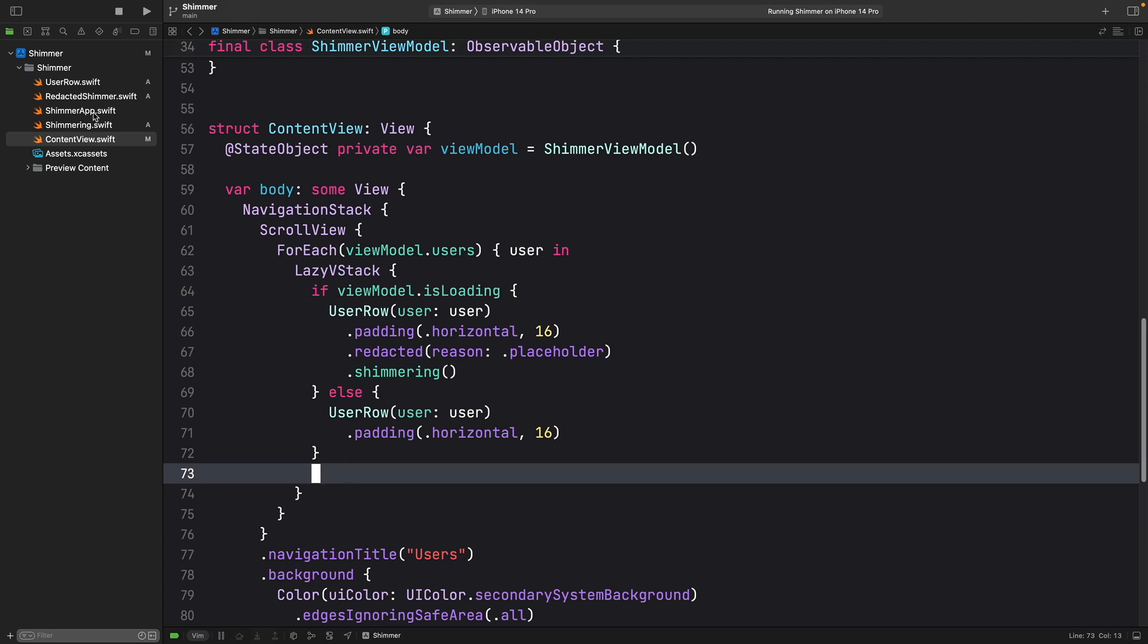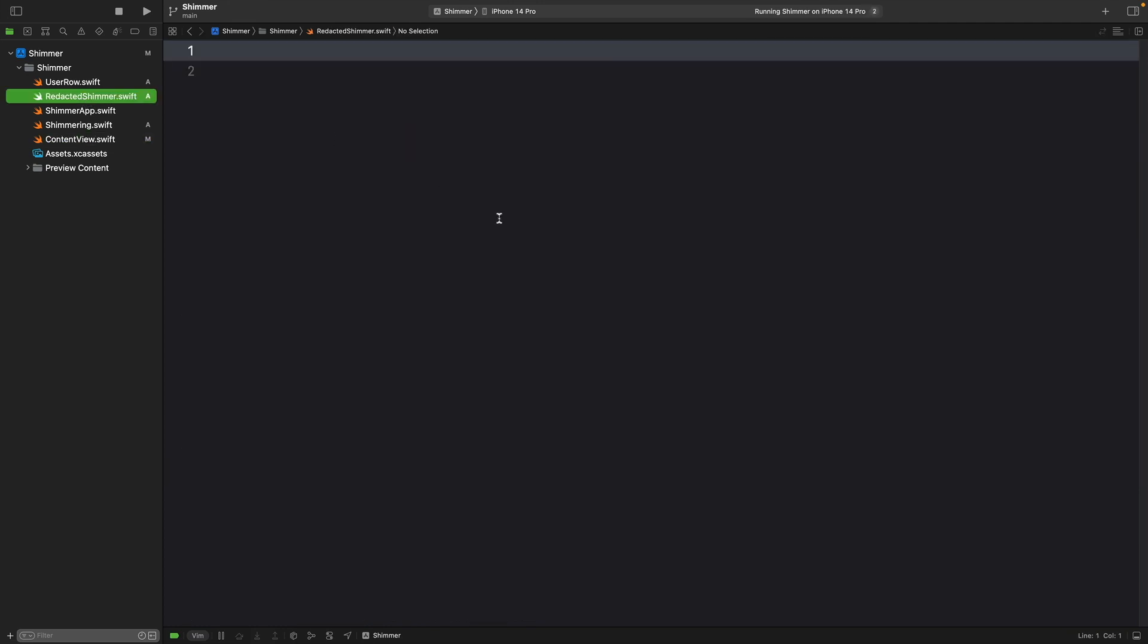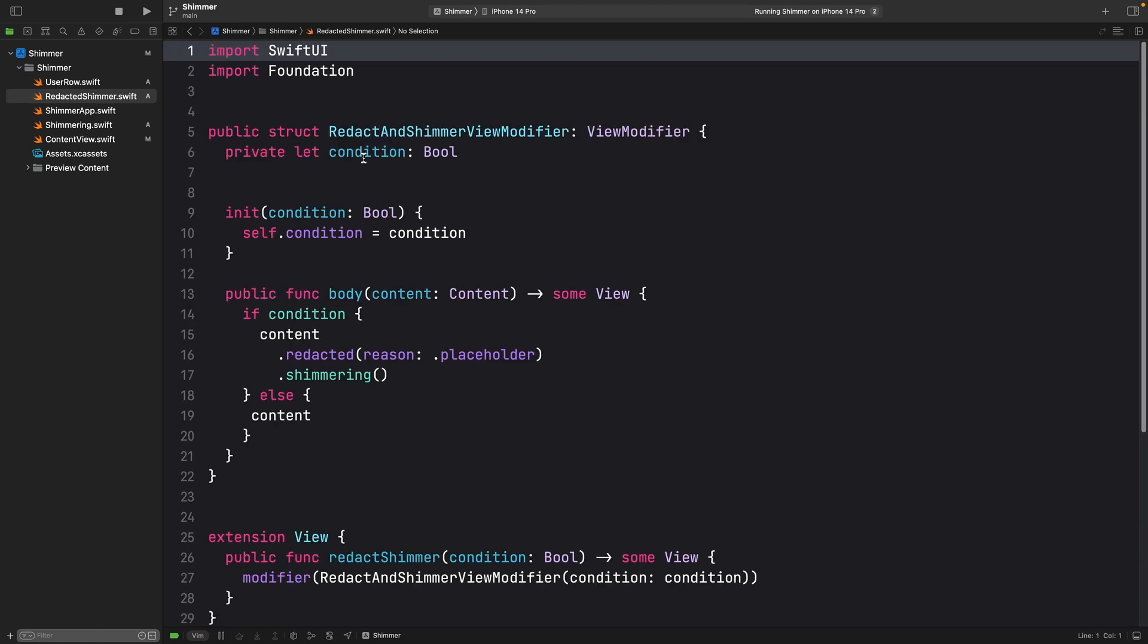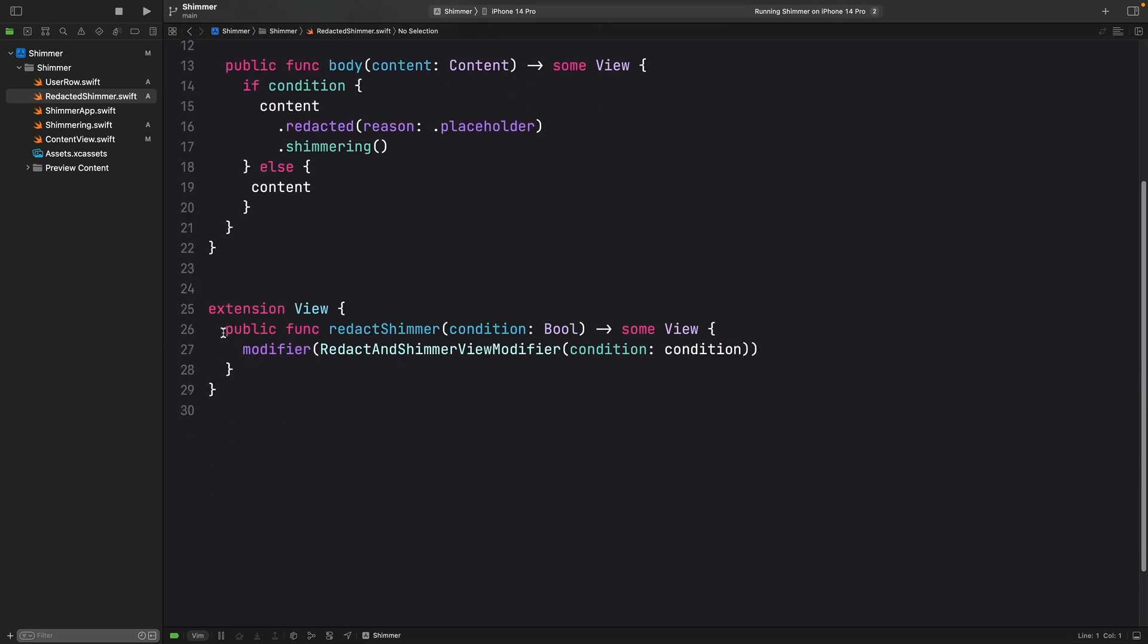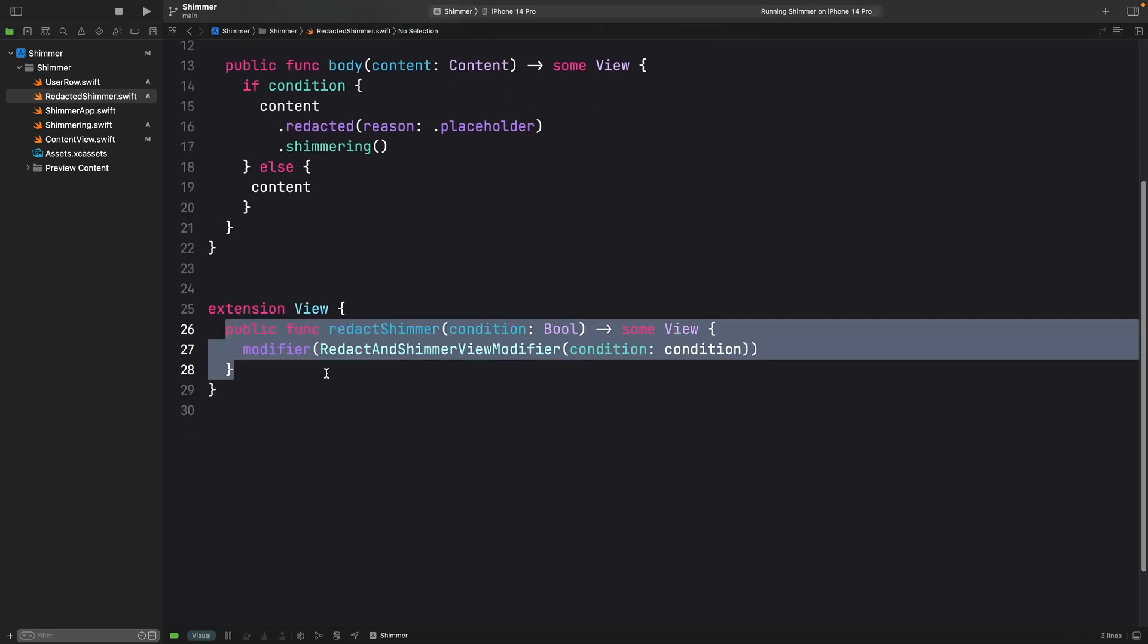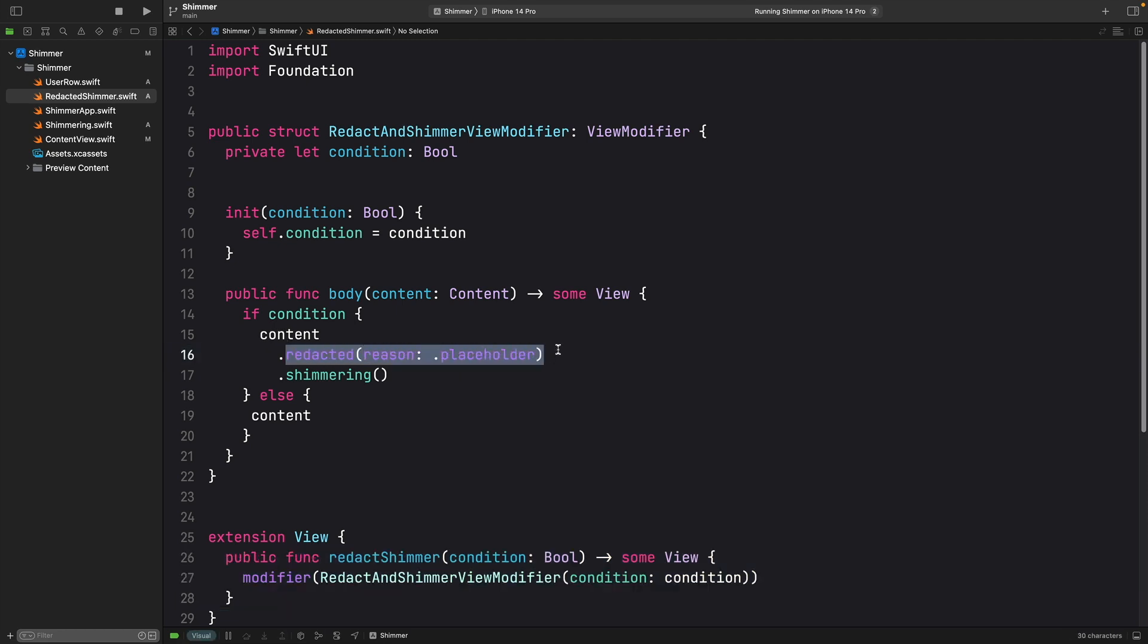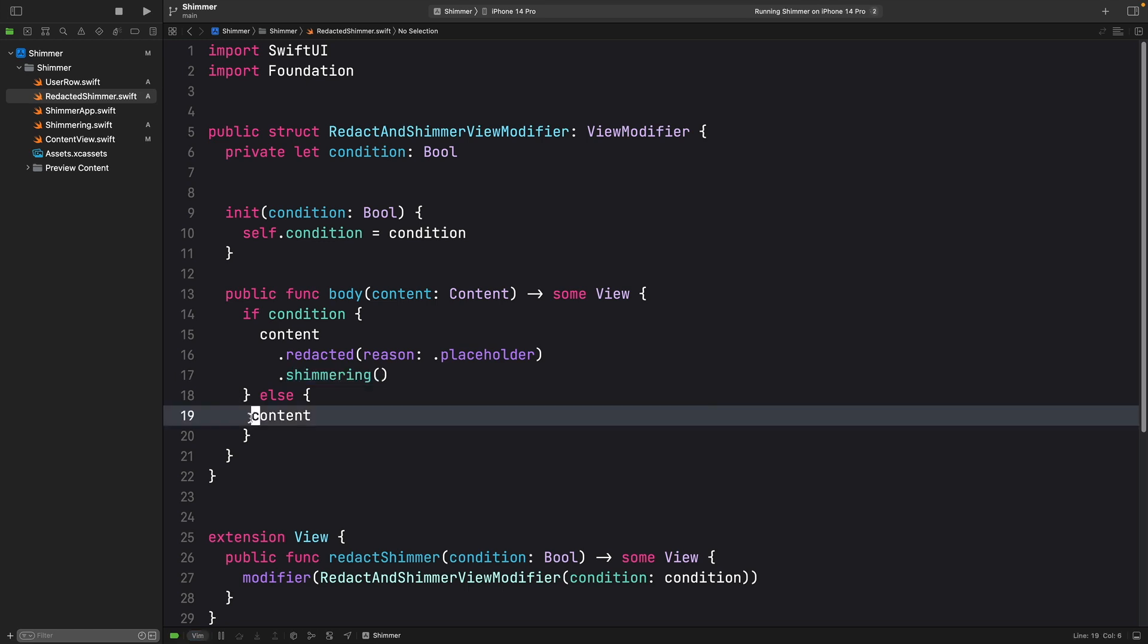And I've already prepared a redacted shimmer file and I'm going just to paste some code here. And what we are going to do is to have this modifier and this modifier inside we have just a condition. And for that condition, if that condition is match, we redact that view and we add this shimmering effect. Otherwise, we only show that the content.